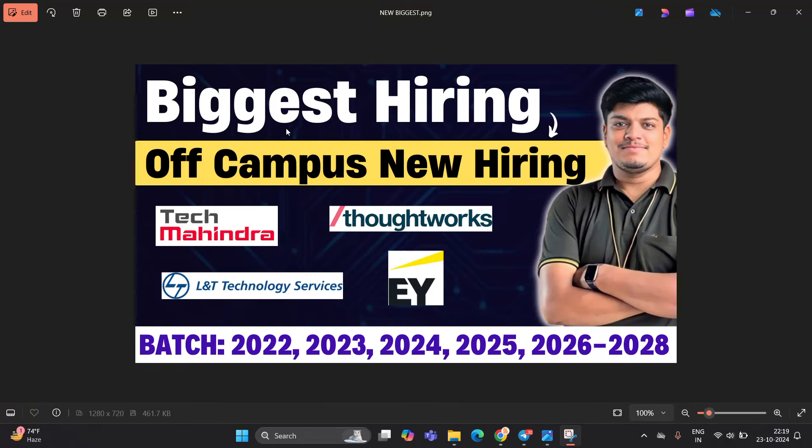Hello everyone, I am Lokesh and welcome back to our channel Online Learning. This video is related to biggest hiring off-campus new hiring for the freshers batch.